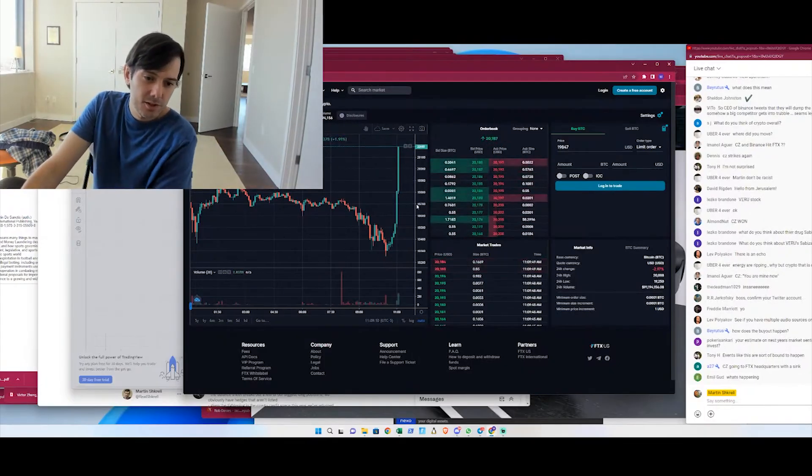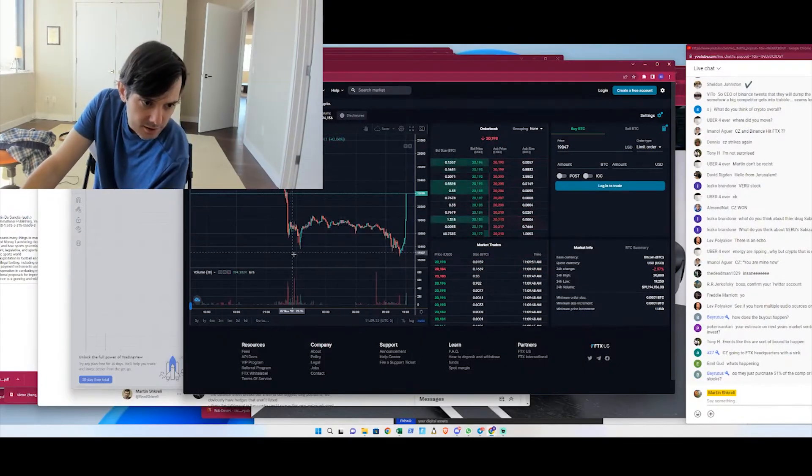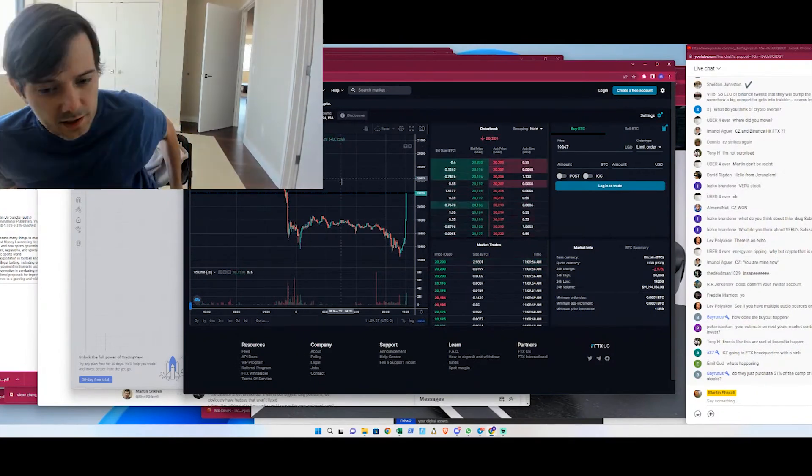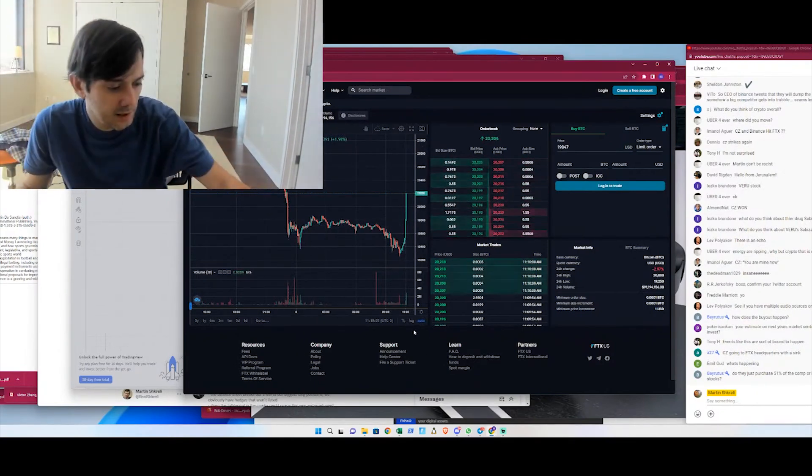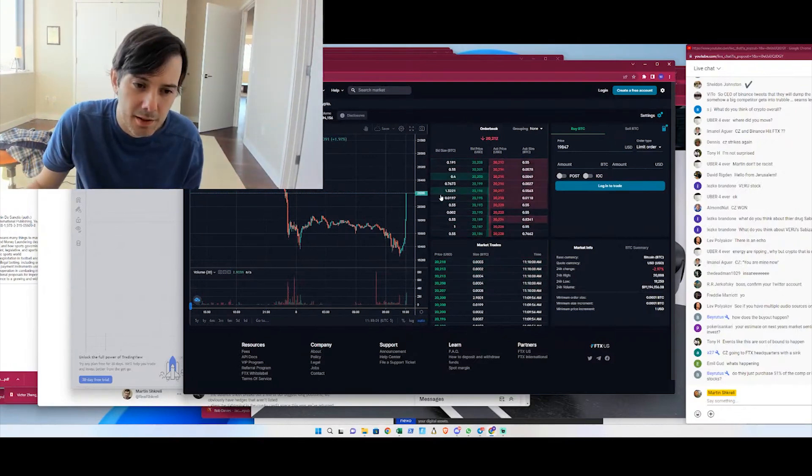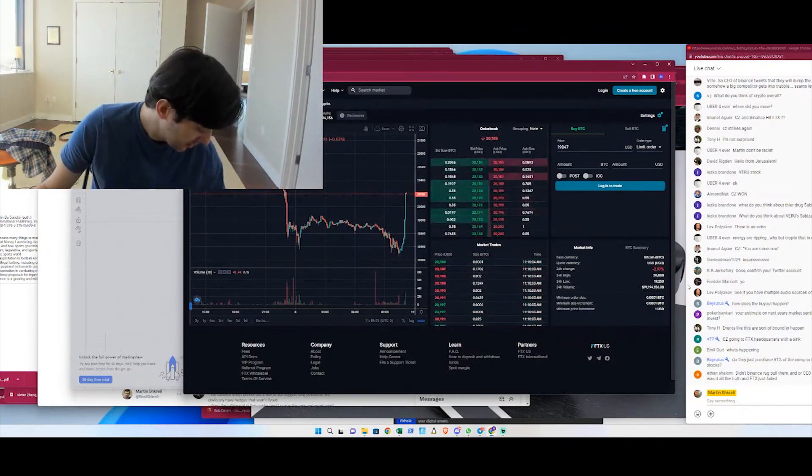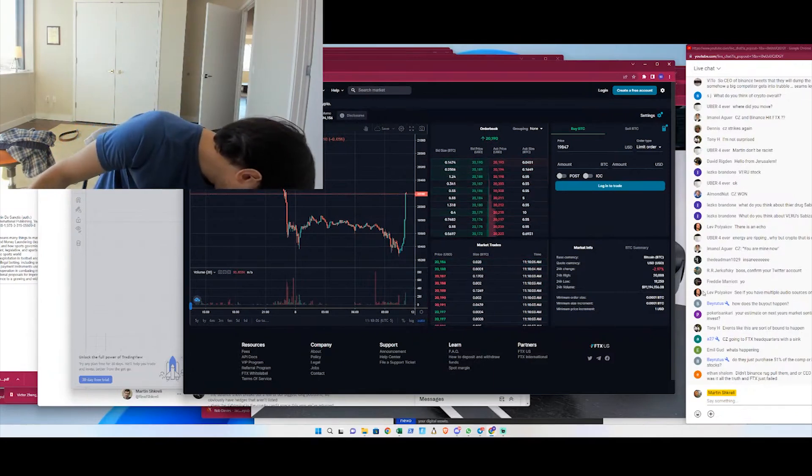Just yesterday, SBF said a competitor is trying to go after us with false rumors. FTX is fine. And now today, Binance making a rescue investment, at least it's the way that I perceive it. You know, they'll call it what they want to call it and spin it. But it appears to be a rescue investment to save FTX. My guess is Sam Bankman was looking at probably insolvency. And now you had millions of customers, possibly, that were looking at getting wiped out.